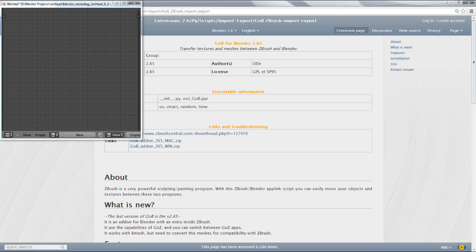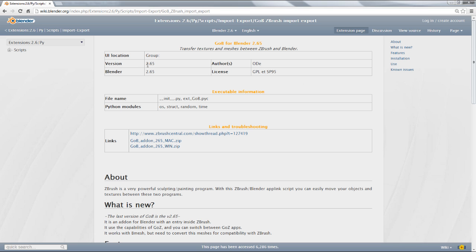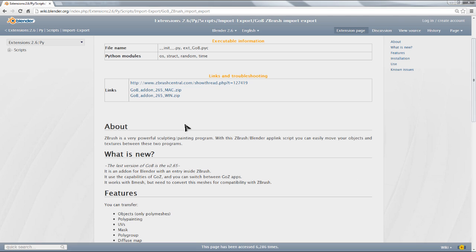The first thing you're going to need to do to use this add-on is to download it. You can get it at this address - we will include the link under the video so you can get right to it. This is the wiki page for the exporter. As you can see, it says it's for Blender 2.65 but it works just fine in 2.67.